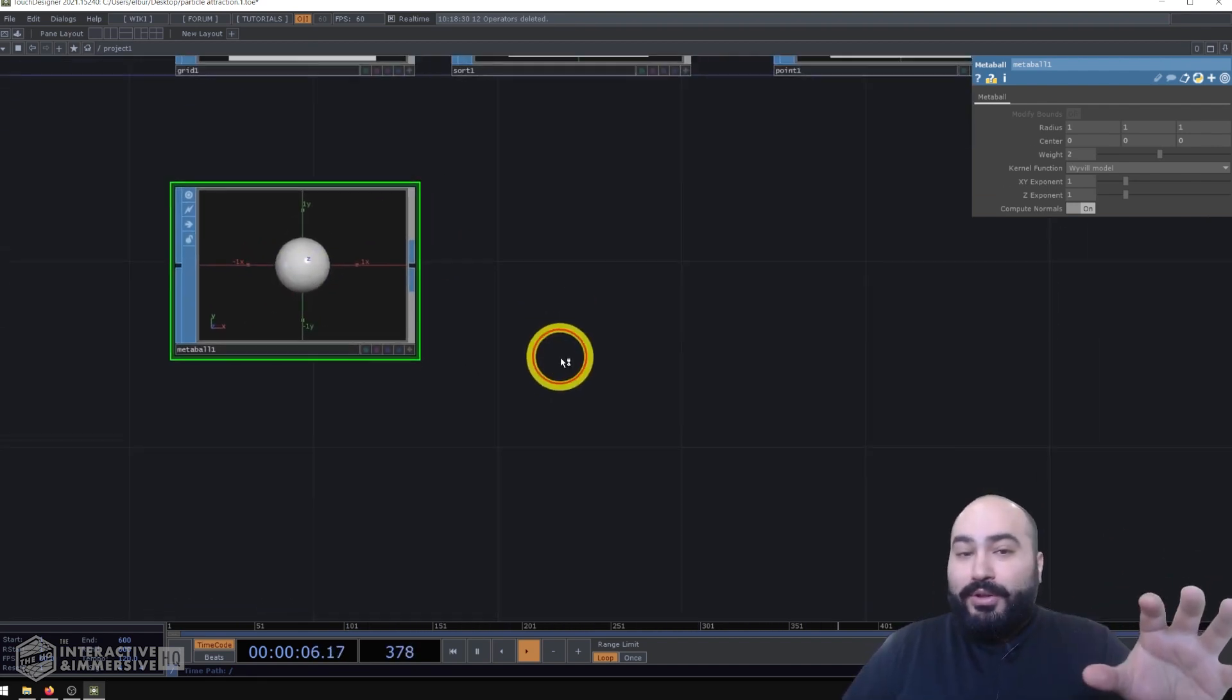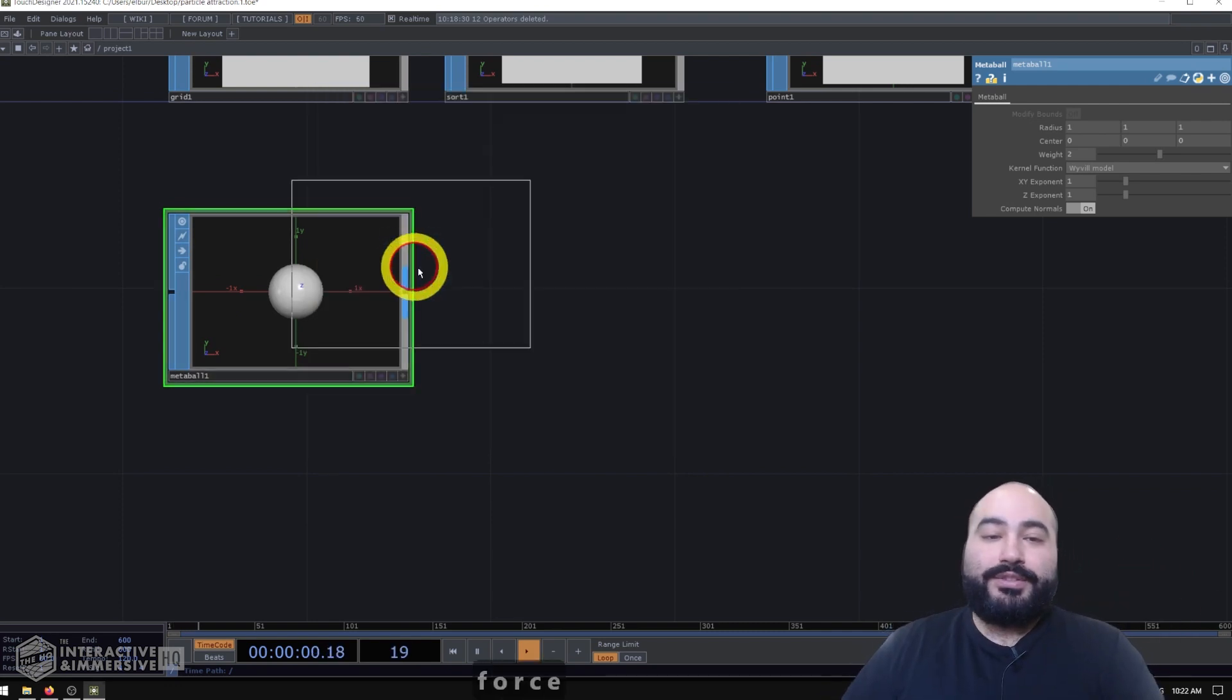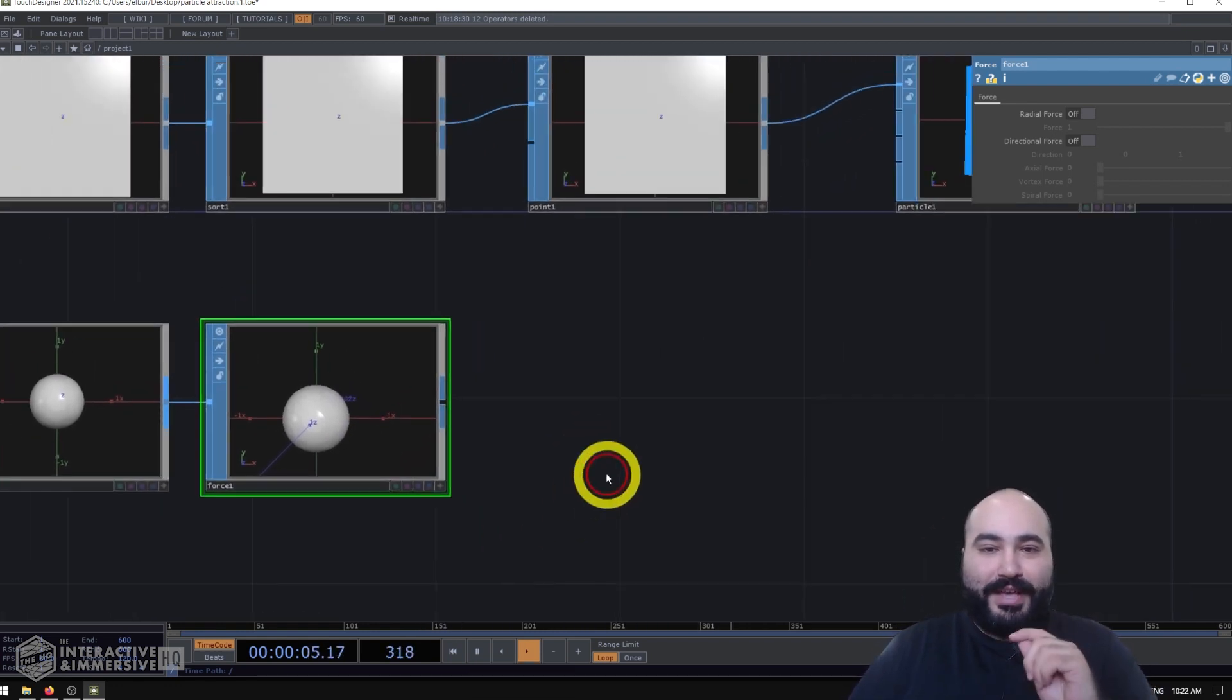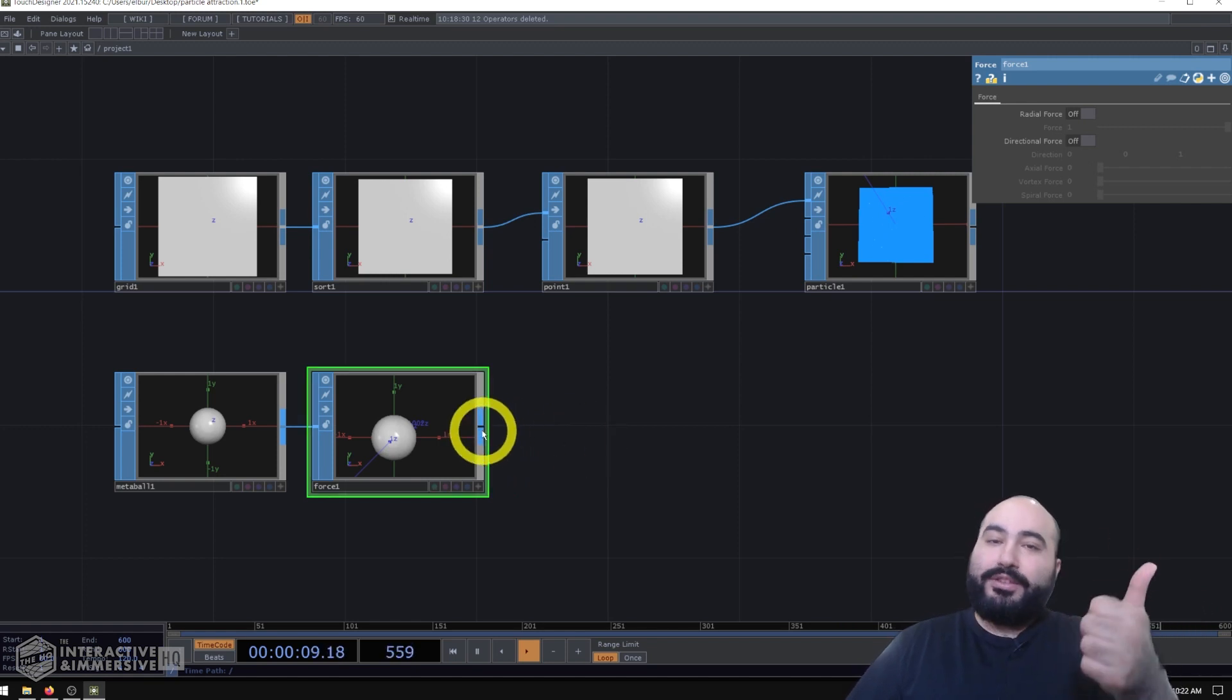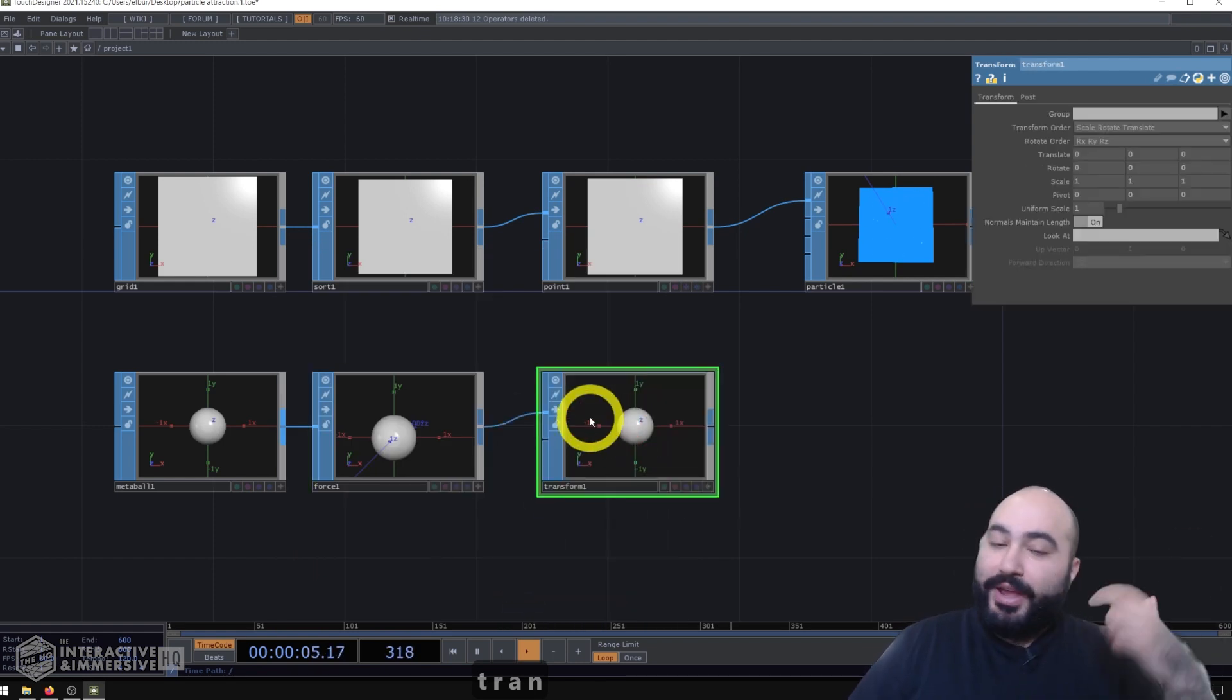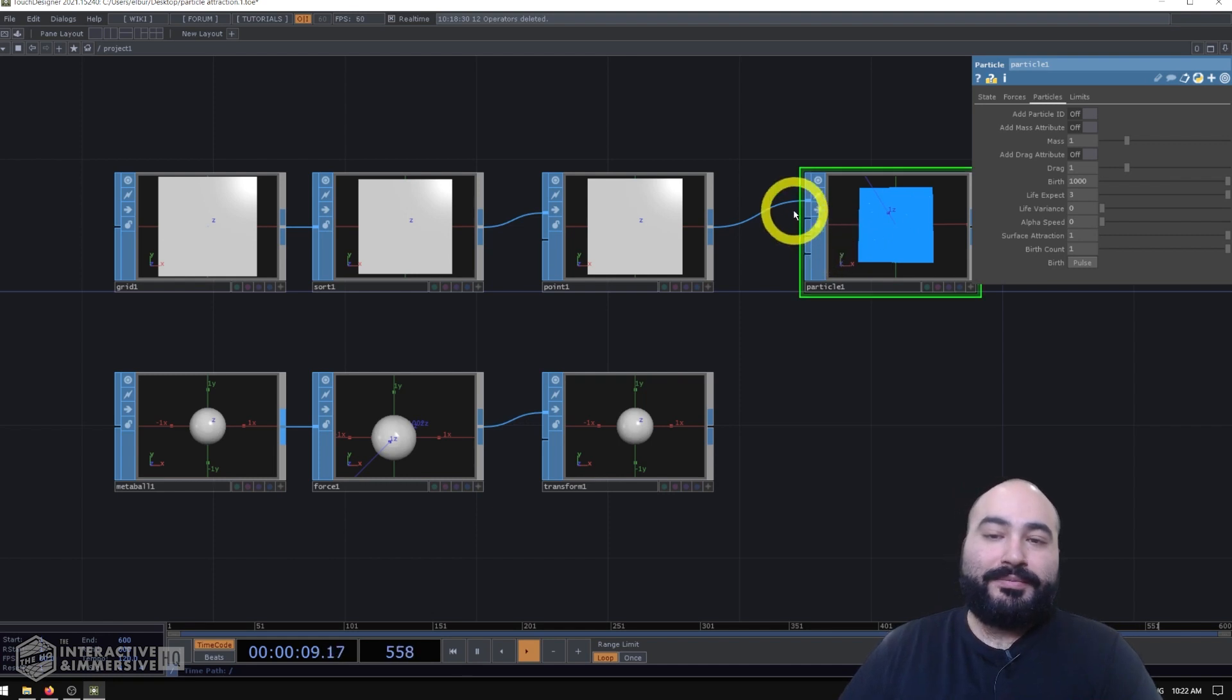Now, this metaball is special because what we can do is apply a force to it using a force SOP. And we'll come back and start editing these fun parameters in a second. But after this, really, all we really need is a transform SOP, because that's what's going to allow us to move this around with our mouse, or if you want to use a connect or any other sensor. And then we can go ahead and plug this into our particle.